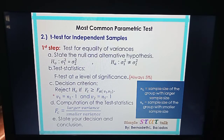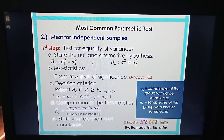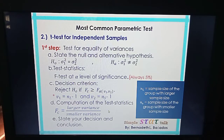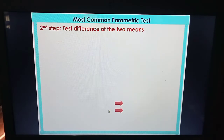Next, compute the test statistic using the formula: larger variance divided by smaller variance. The result of this will be compared to the critical value. After that, state your decision and conclusion based on the decision criterion.